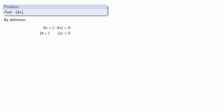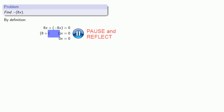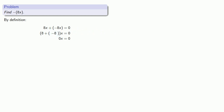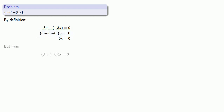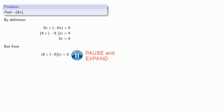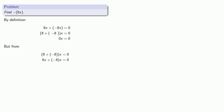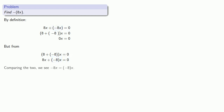If I want something times x to be 0, my something has to be 0. That means whatever I'm adding to 8 must give me 0, so the thing I'm adding must be the additive inverse of 8. Now if I have 8 plus the additive inverse of 8, times x equals 0, I can apply the distributive property, which gives me 8x plus the additive inverse of 8 times x equals 0. Comparing these two equations, both are 8x plus something equals 0, which means the additive inverse of 8x must be the same as the additive inverse of 8 times x.